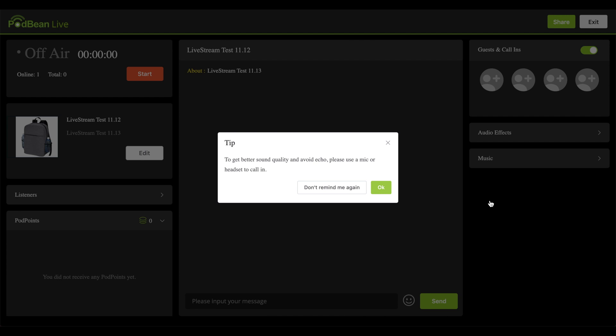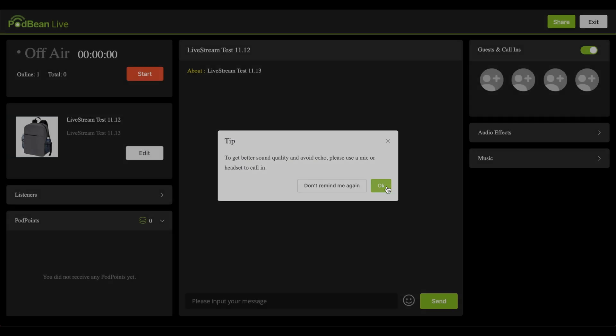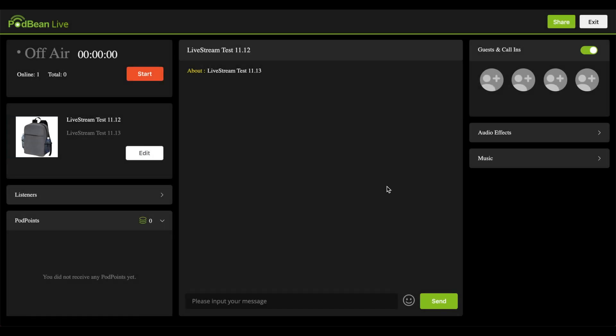When asked, allow Podbean Live to access your microphone. Your computer should recognize your interface or external USB microphone. You should now be able to use your external interface or external microphone during your live stream.